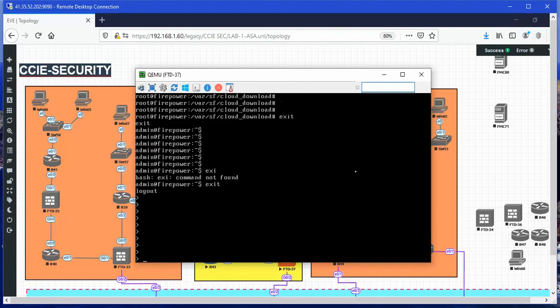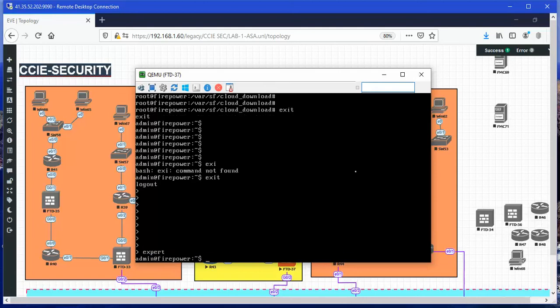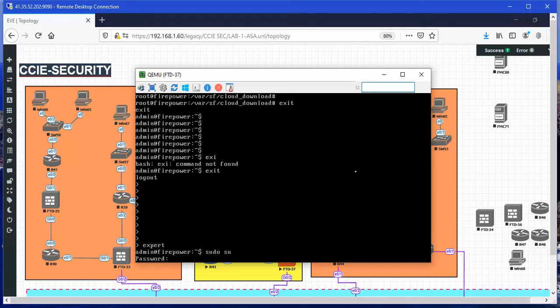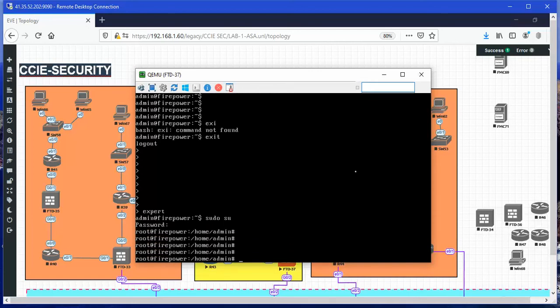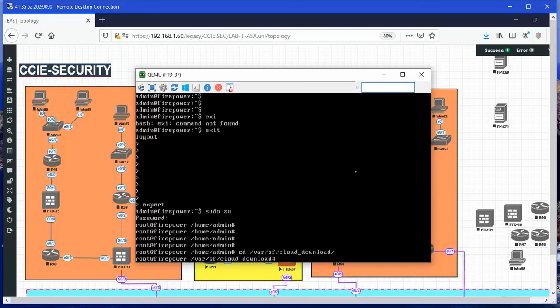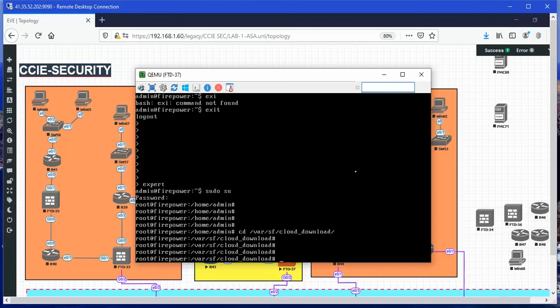On the FTD, you say expert, and then sudo su, and then the password. You go to the location, cd VAR SF cloud download, and you say ls-altern.